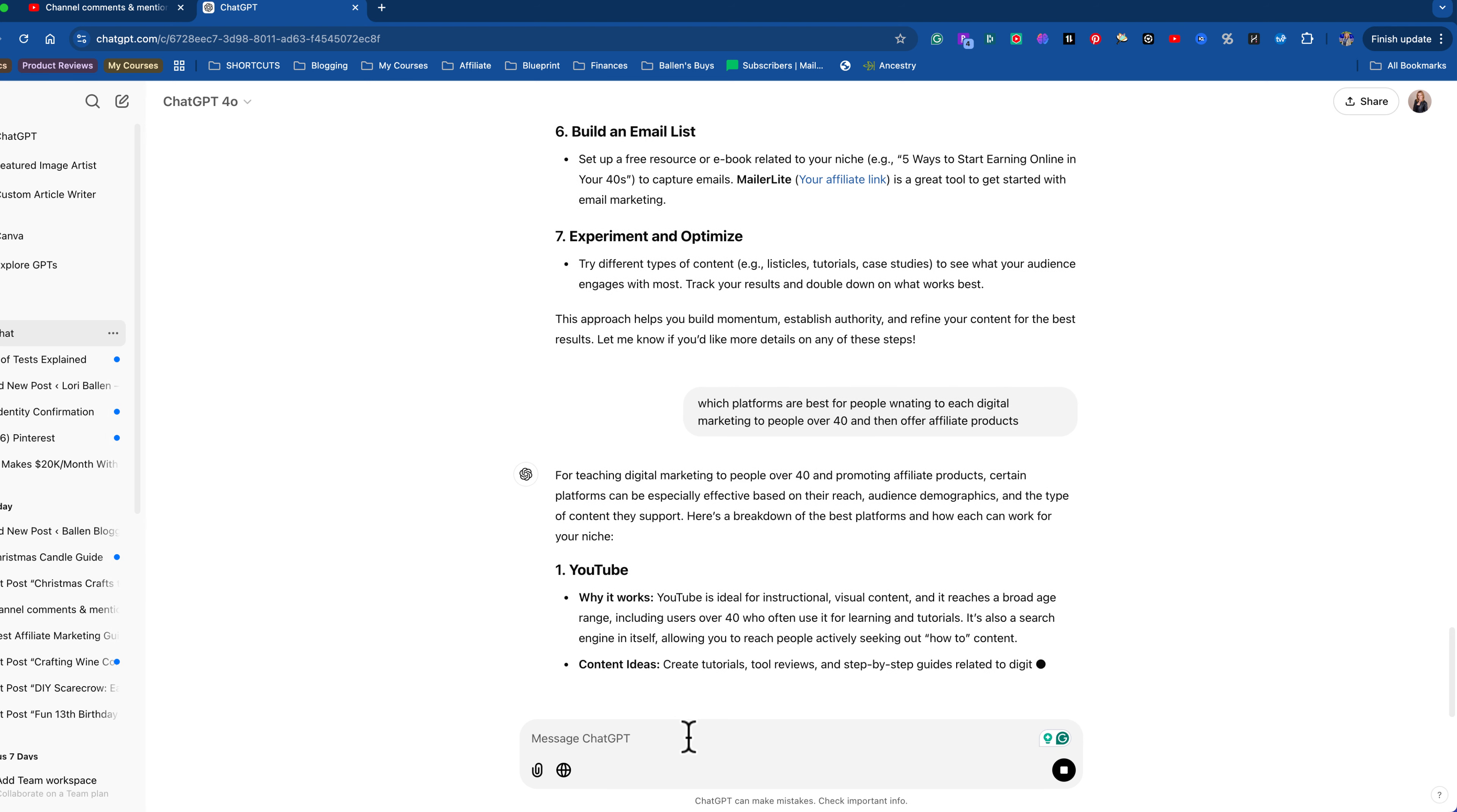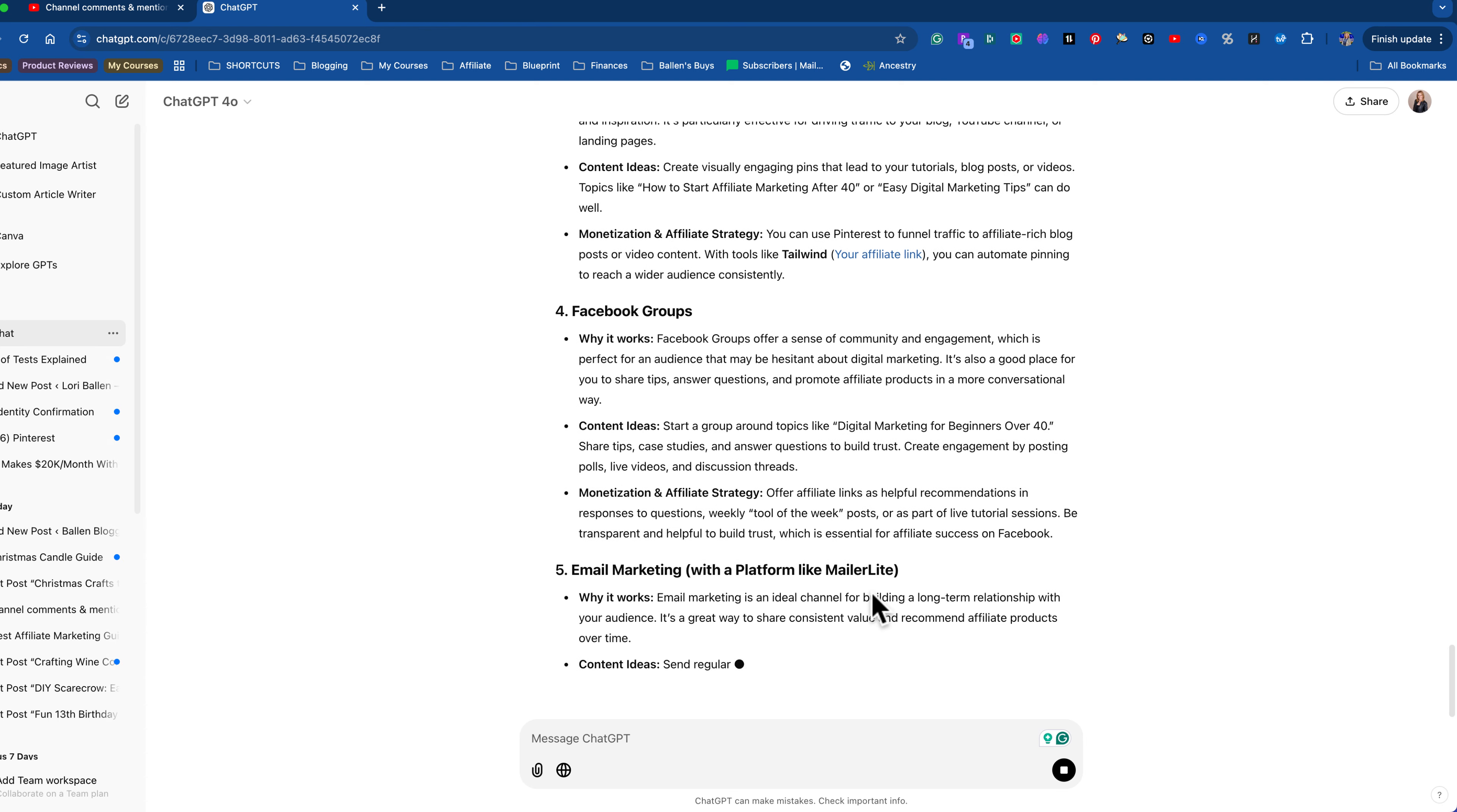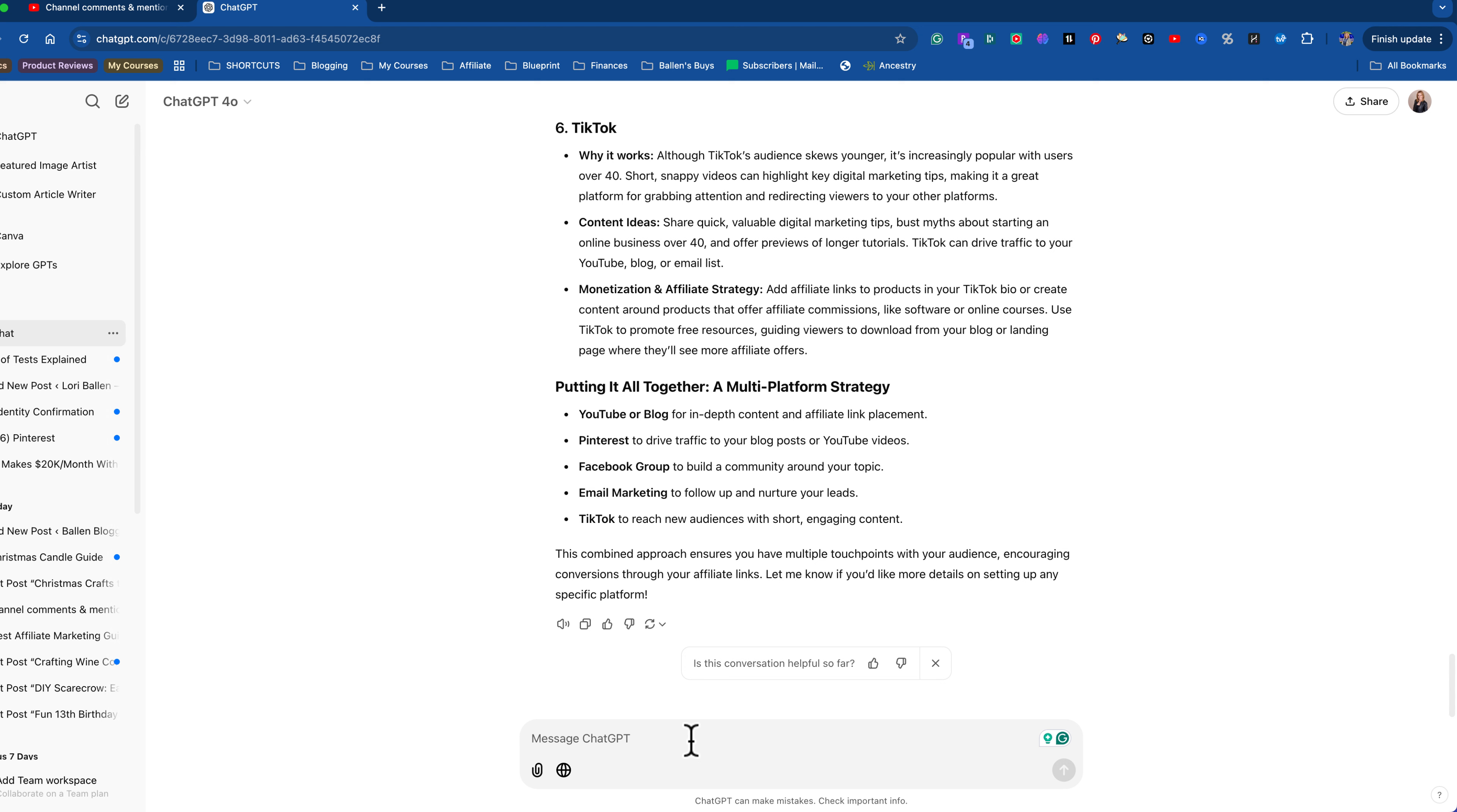So YouTube, this is funny. This is fascinating. YouTube is my number one generator for this particular niche. Other niches are better on TikTok, Instagram, but for sure what I'm doing, YouTube. So yes, YouTube. Number two is going to be blogging. All right. That sounds great. Number three is Pinterest. I'm actually doing all of this. So it's answering very correctly in my opinion. Facebook groups. Yes, I have a Facebook group that does the same thing. Generates interest. Let's see what else. Email marketing. I do a lot of email marketing in this niche. Absolutely. TikTok. I've just started an account on TikTok for this. Ooh, this is so good. Putting it all together, a multi-platform strategy. So YouTube, Pinterest, Facebook group. All right. Now we've got kind of an idea. Okay. So give me a list of affiliate products then that might make sense for me to promote.